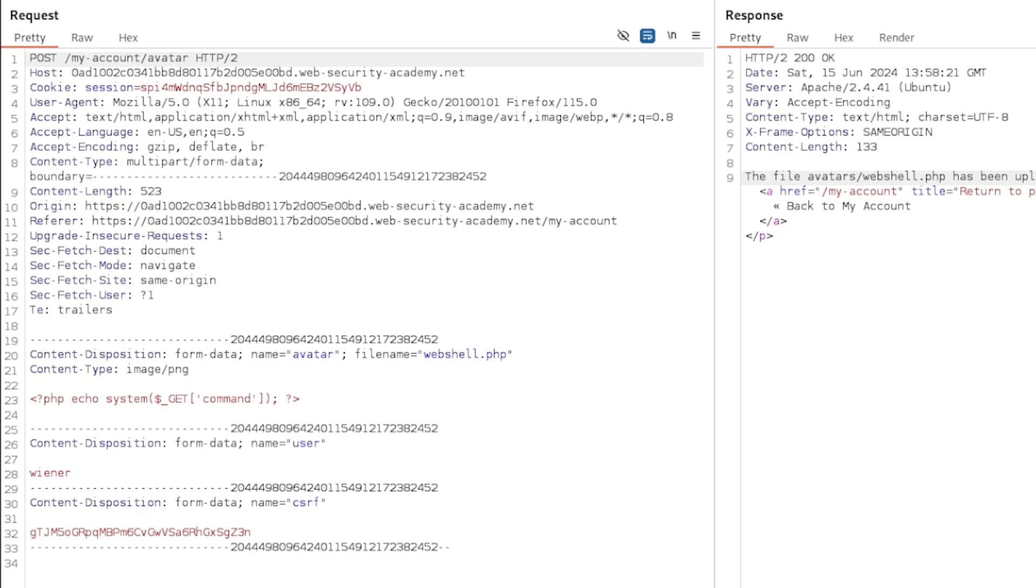Now, obviously, in the real world, this may not be as simple, especially for any bug bounty programs, VDPs, this might not be as simple. But it is worth knowing that you can bypass security checks like this easily.